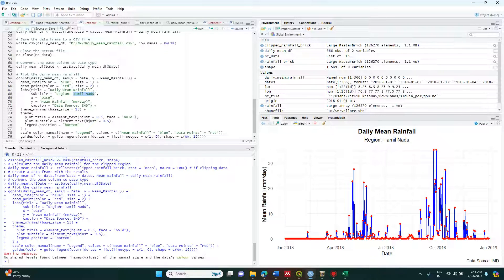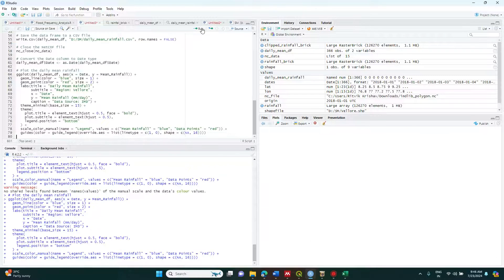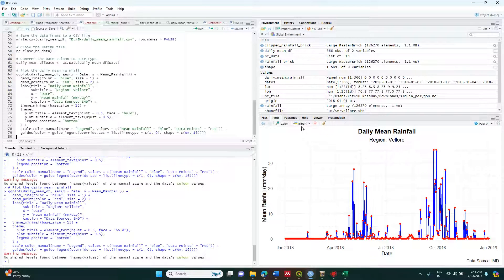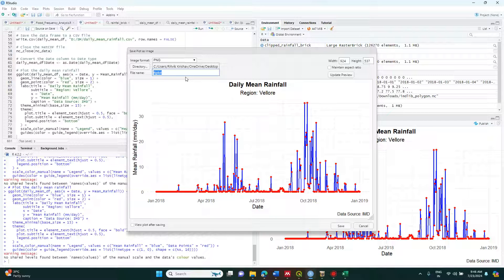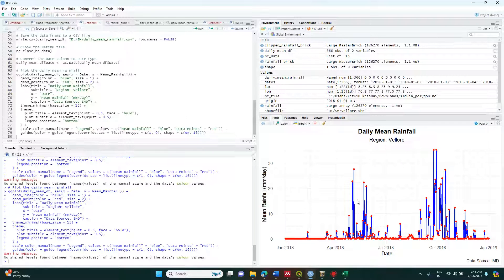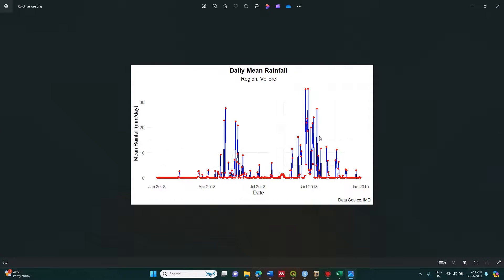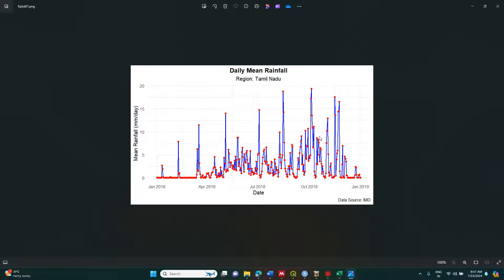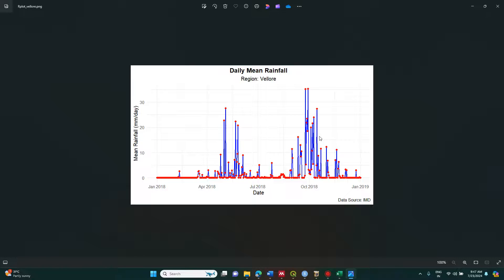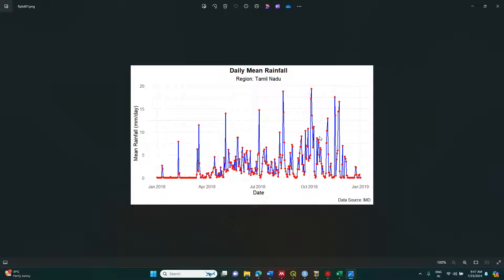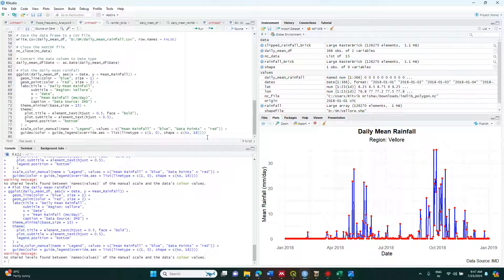Now I am plotting the image. I will change the region to Vellore. You can see this plot is now for Vellore. I am exporting the same to the desktop. Now I have saved the image. If you go to the desktop and see the images, this one is for Vellore and the other is for Tamil Nadu — so both datasets are provided and visualized.